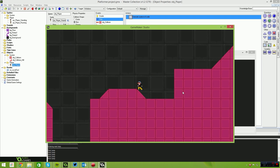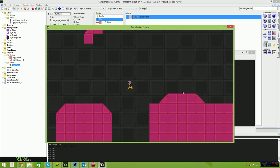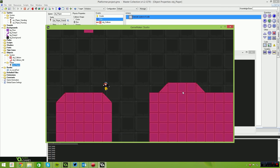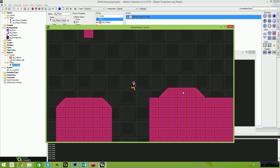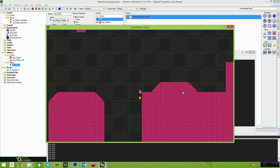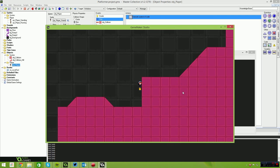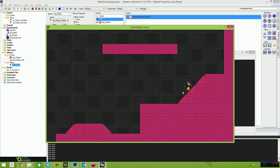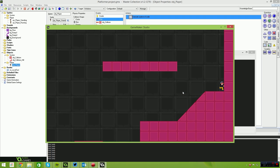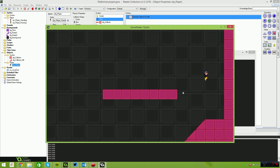Now we have this really nice looking platformer. The player has a little bounce when he lands, the controls are very responsive, and there's a nice wall jump where you can launch off the walls.